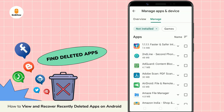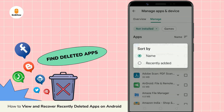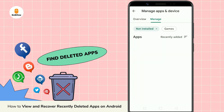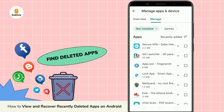Here, you'll find a list of all the applications that you have deleted. To filter your recently deleted applications, tap on name in the upper right, then select recently added. This will filter the most recently deleted apps associated with your Google account.